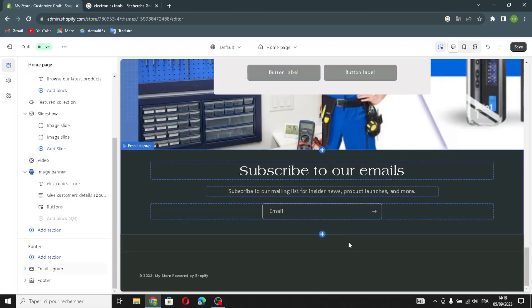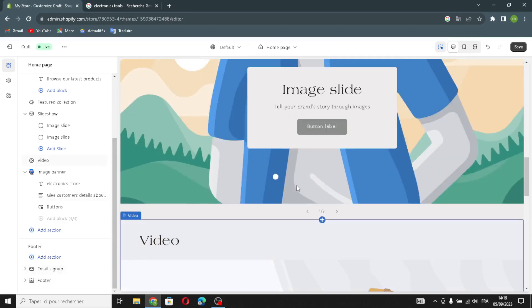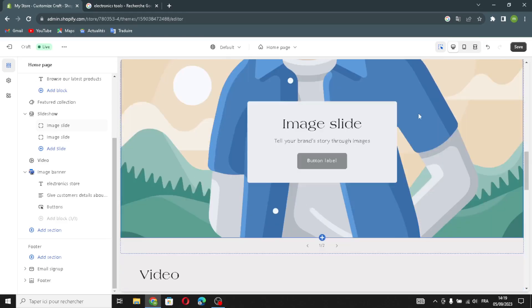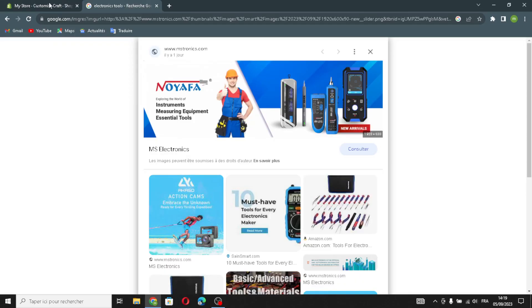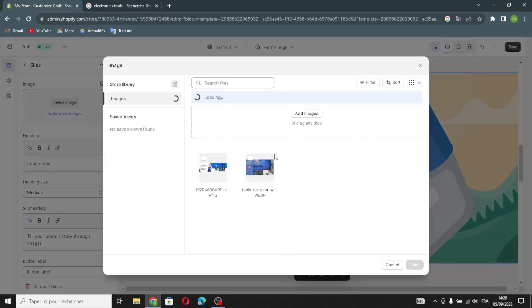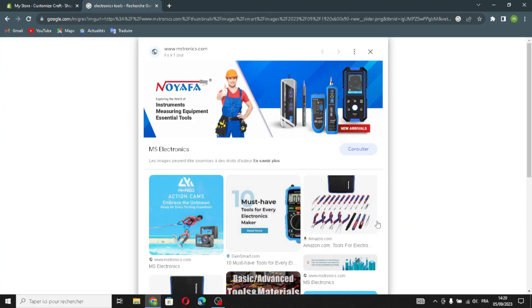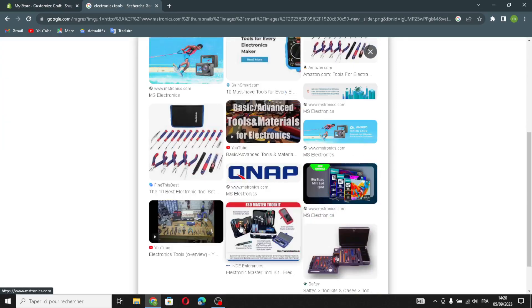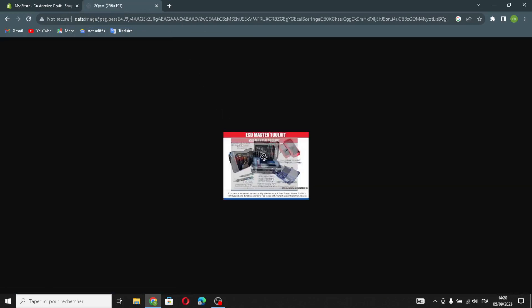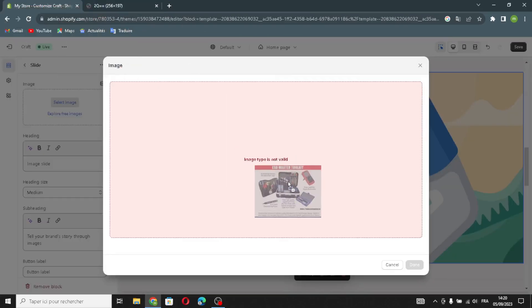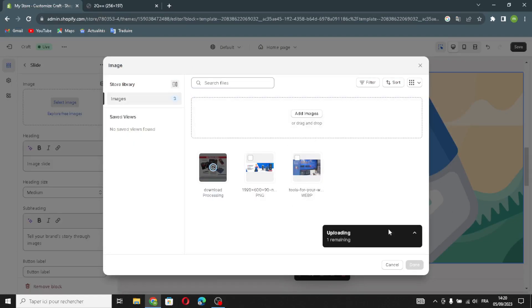You can manage anything here. If you want to add something to the image slideshow, just click here, click 'Select Image,' and choose any image you want. Select it and wait for the image to upload.